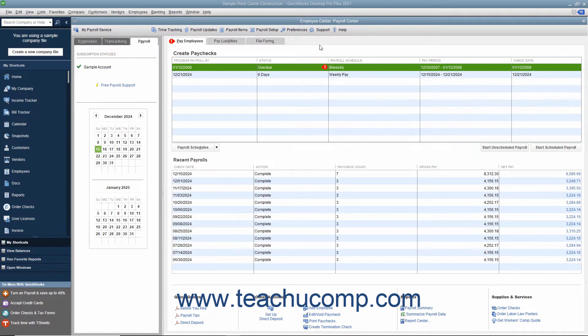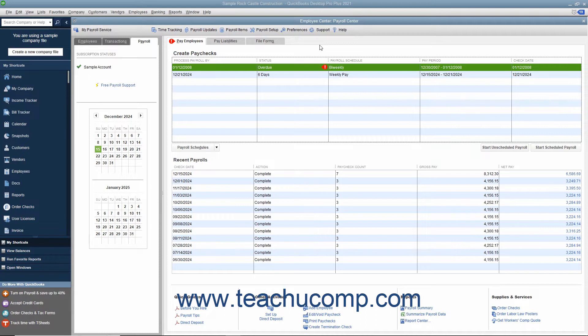If you write a check or enter a general journal entry against the payroll liabilities account without specifying which specific liabilities to adjust, the total amount of the adjustment is dispersed amongst the individual liabilities, which causes the balance of each individual liability to be incorrect. While you can fix it by making liability adjustments to the individual liabilities, it is tedious to fix and best avoided.